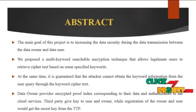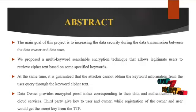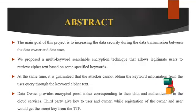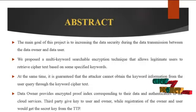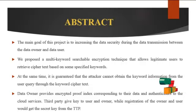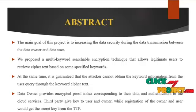We propose a multi-keyword searchable encryption technique that allows the user to retrieve ciphertext based on some specified keywords. At the same time, it guarantees the attacker cannot obtain the keyword information from the user query through the keyword ciphertext.